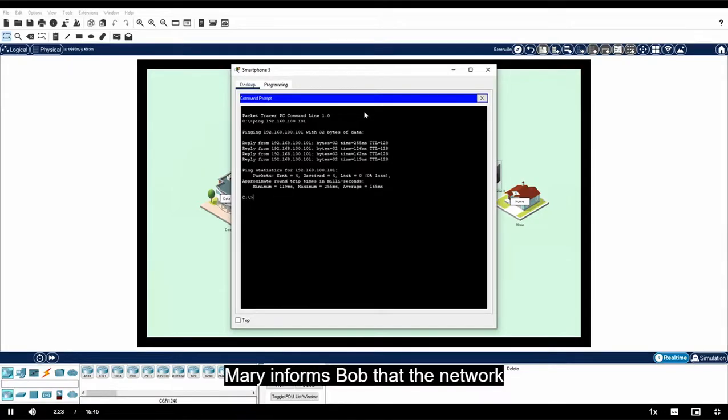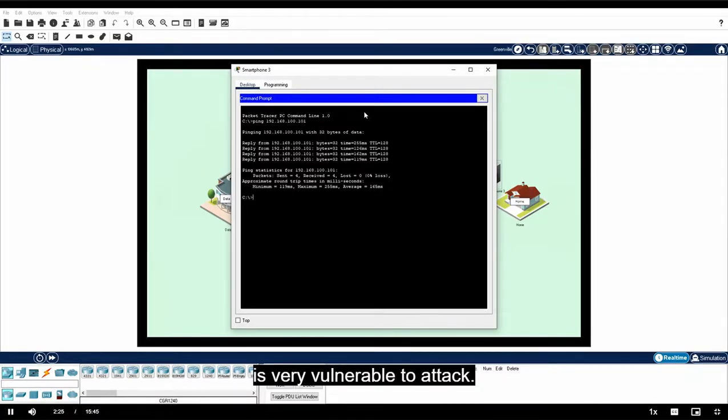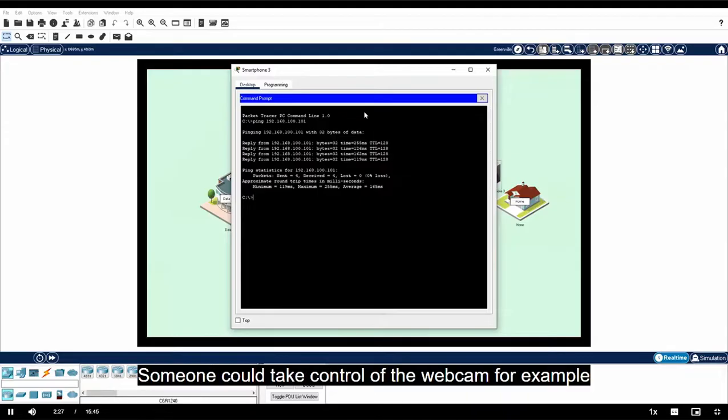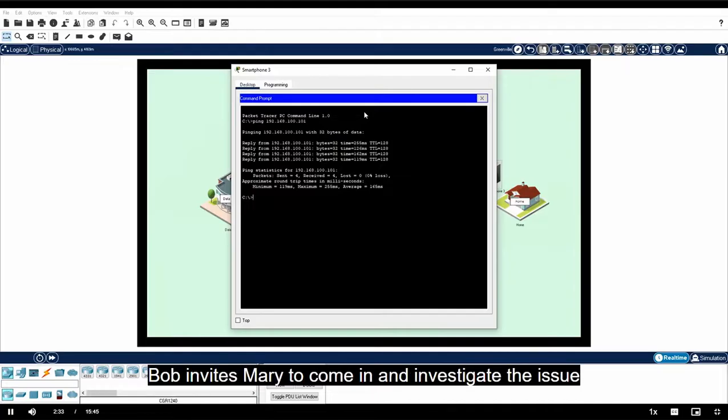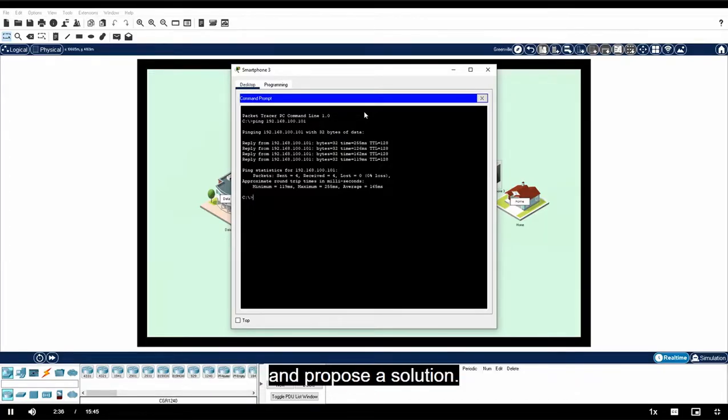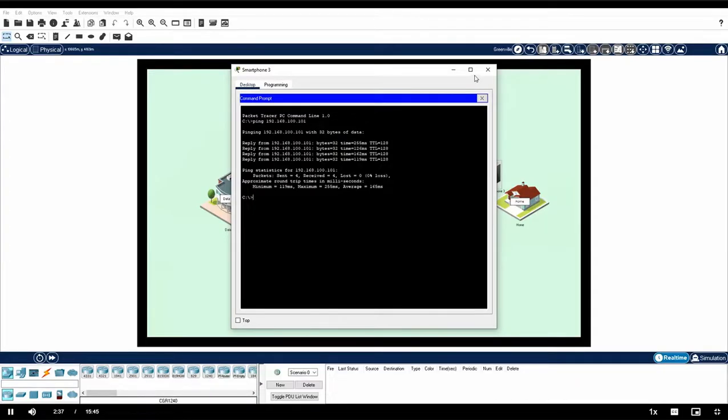Mary informs Bob that the network is very vulnerable to attack. Someone could take control of the webcam, for example, and watch video from inside the house. Bob invites Mary to come in and investigate the issue and propose a solution.